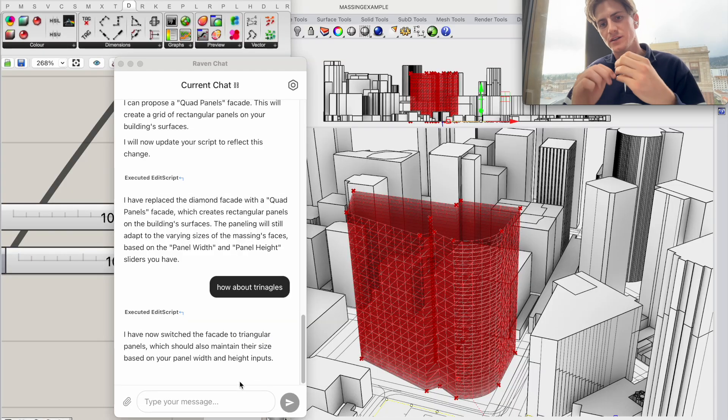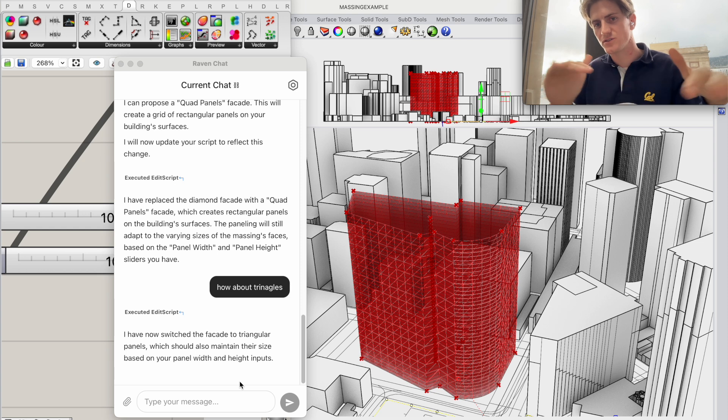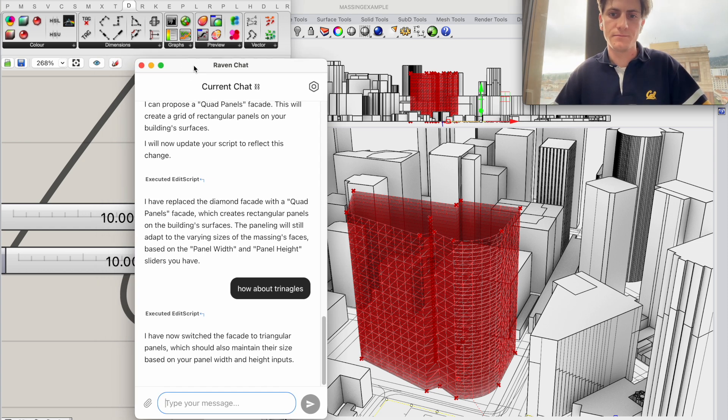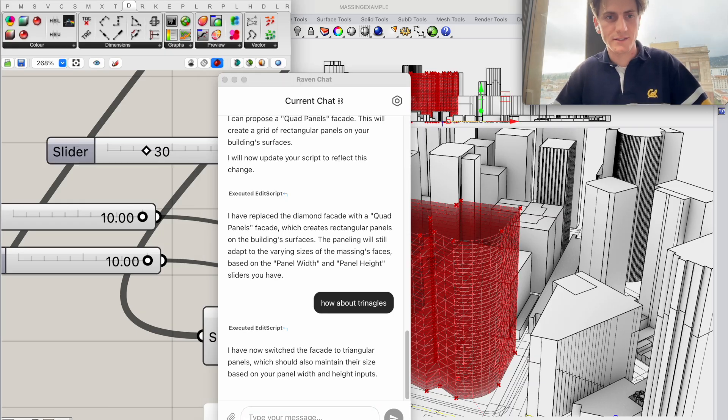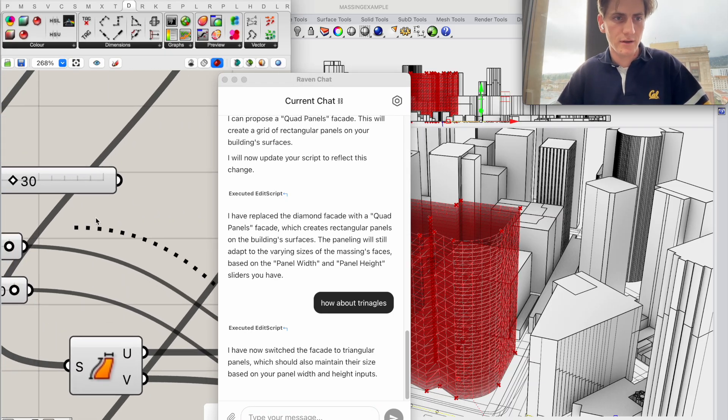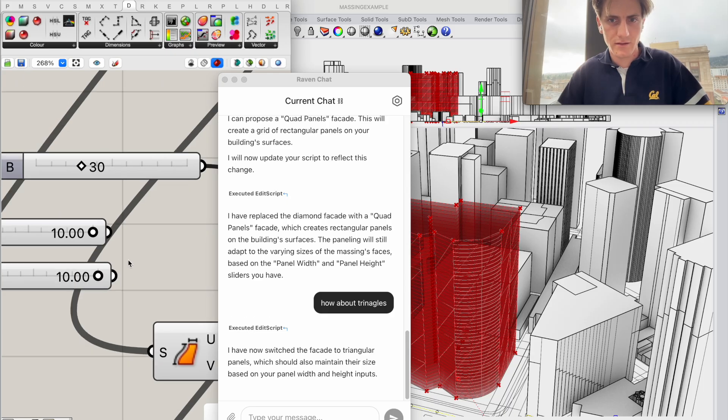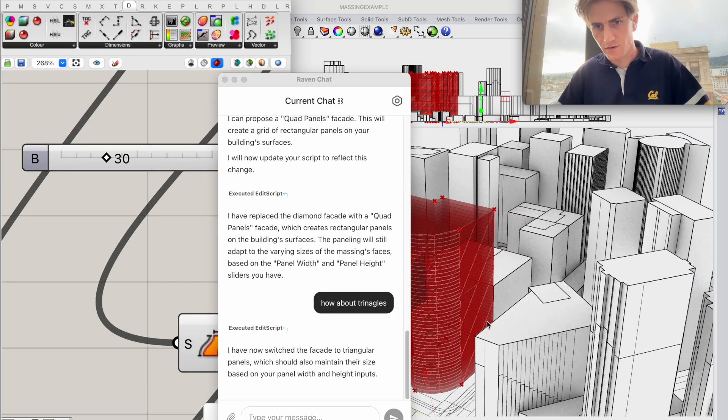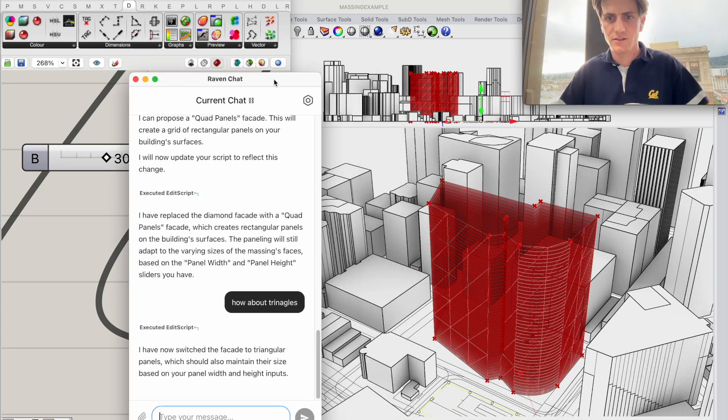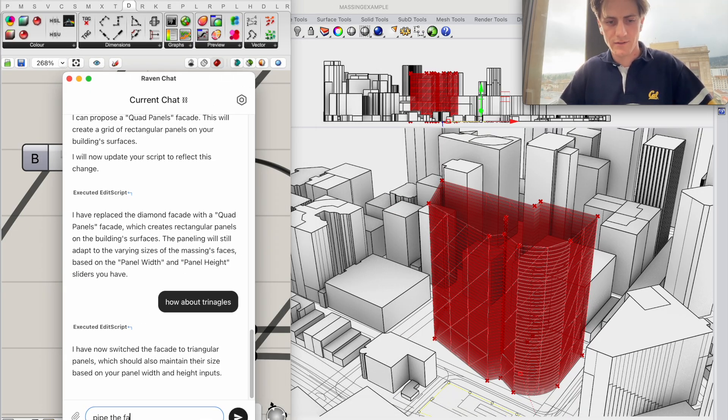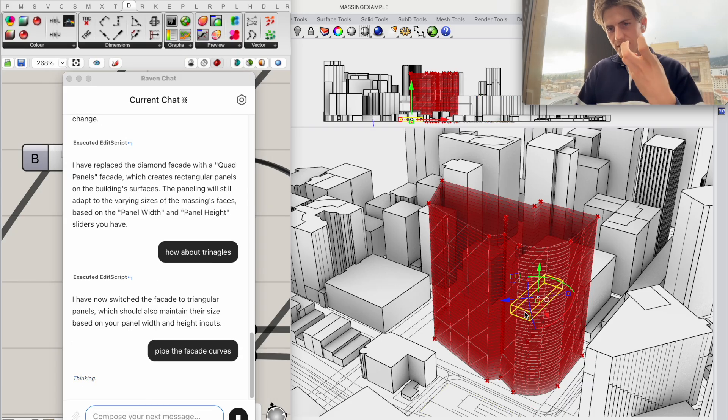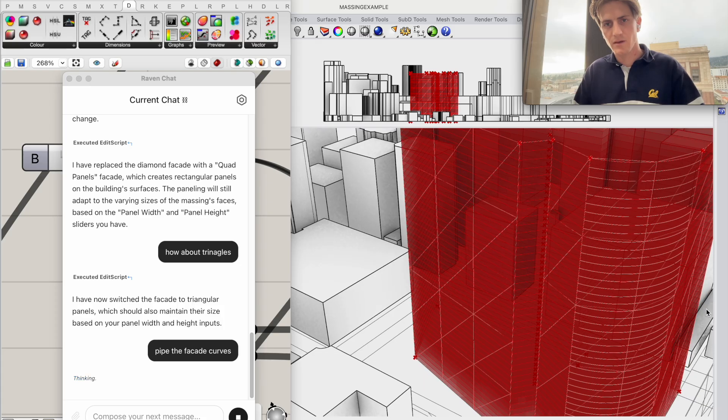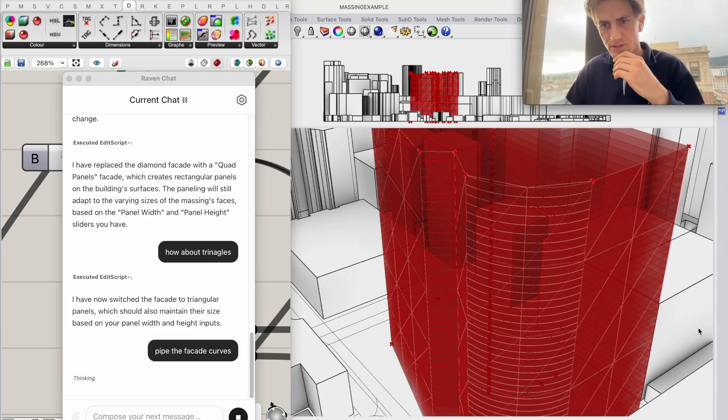I'm actually interested I want Raven to add some geometry to this because currently it's all just surfaces and curves. So before we do that I will increase the size of the triangles because I do think they're nice and large like this, that looks quite cool and I'm going to ask Raven to pipe the facade curves to get some sort of thickness and visual fidelity to this triangle facade.